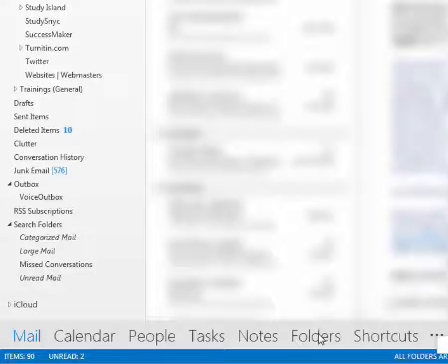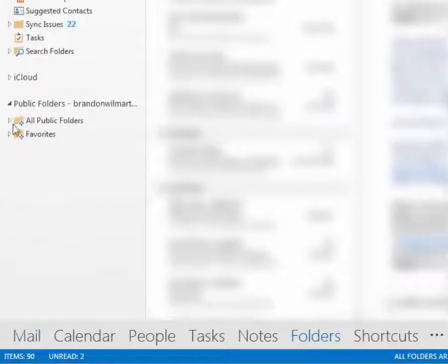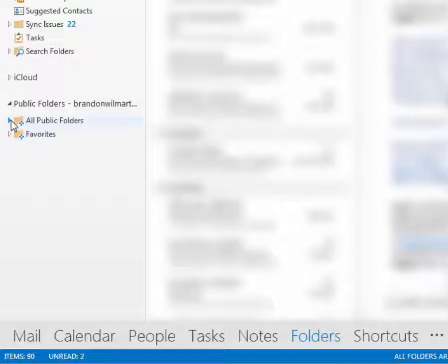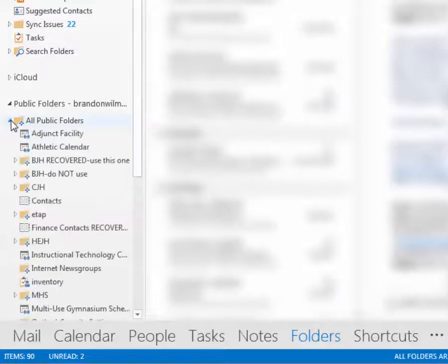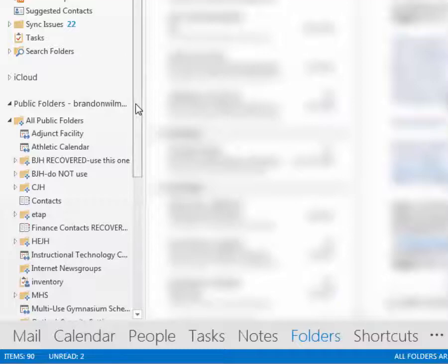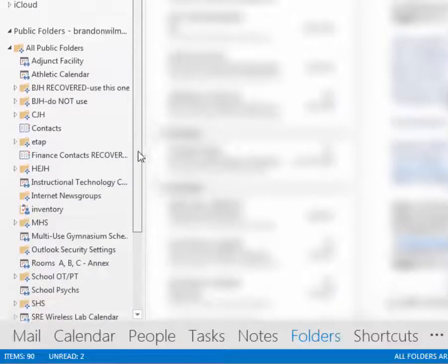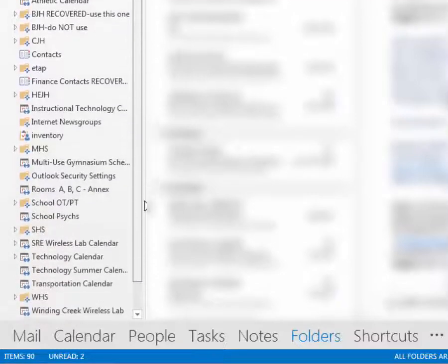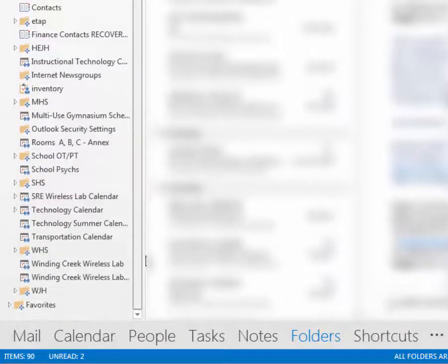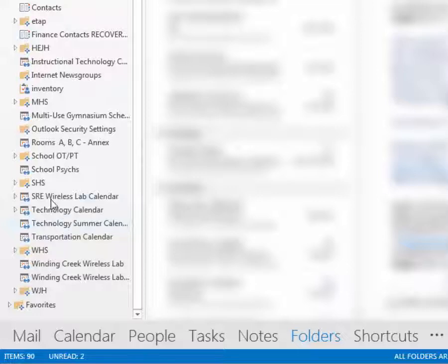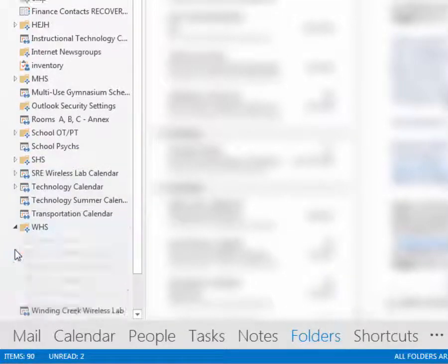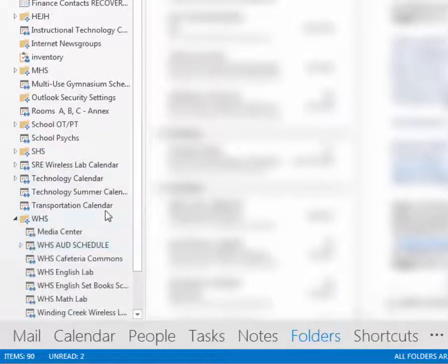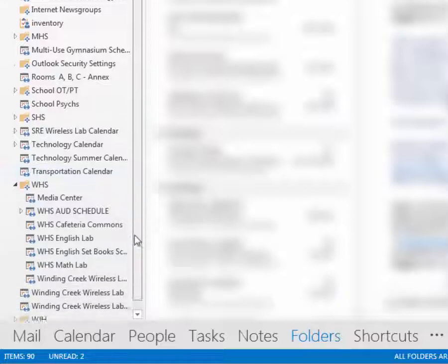So as soon as you go to folders, under All Public Folders, expand that. Now, find your calendar, whether you're part of Brink or Central Junior High or Highland East or any one of the schools listed here on the top level or like Southmore or Westmore where you have to open it up and find more calendars.